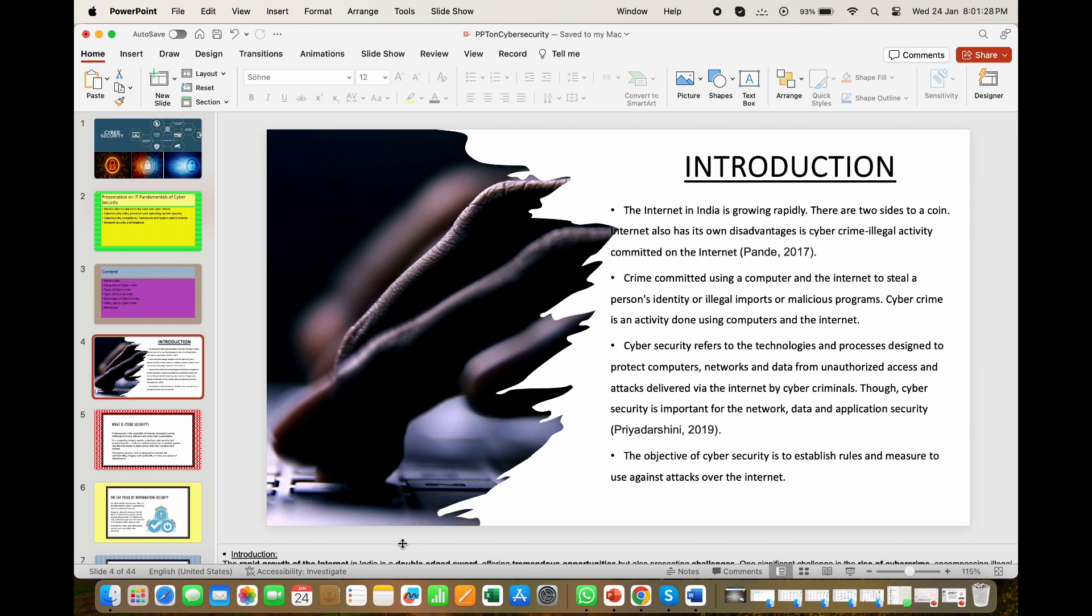The notes pane is the place to store talking points that you want to mention when you give your presentation. The notes pane is a box that appears below each slide. An empty notes pane will prompt you with text that says click to add notes.